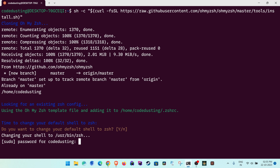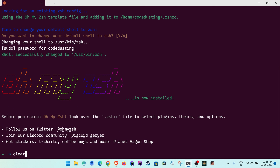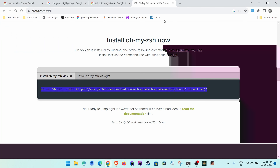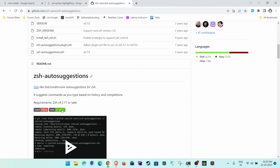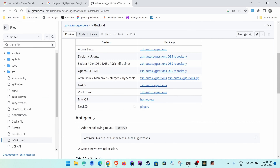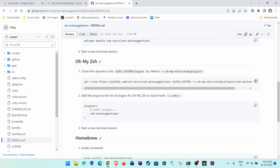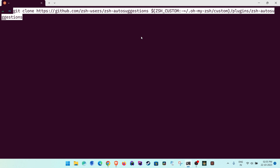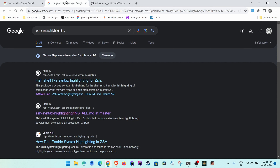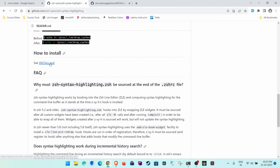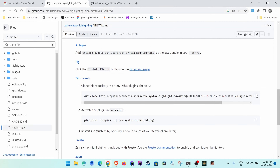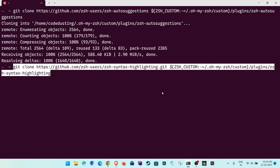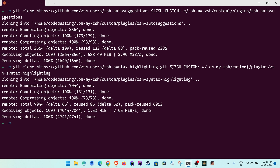Once oh-my-zsh is done, search for the zsh-autosuggestions plugin on GitHub. Go to the install.md, find the oh-my-zsh section, copy the command, and paste it in the terminal. Then do the same for zsh-syntax-highlighting — find it on GitHub, go to install.md, copy the oh-my-zsh command, paste it, and clone it.